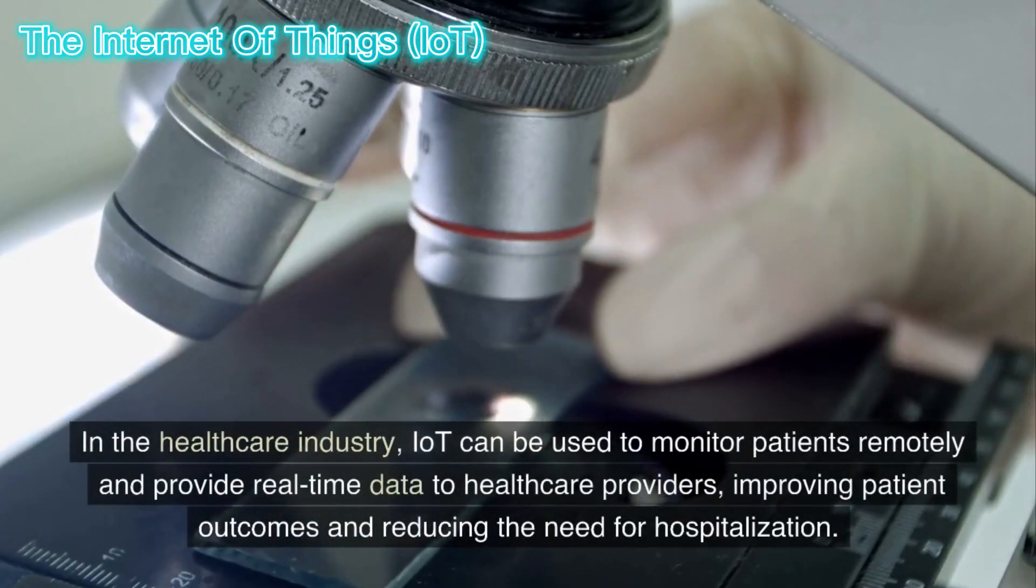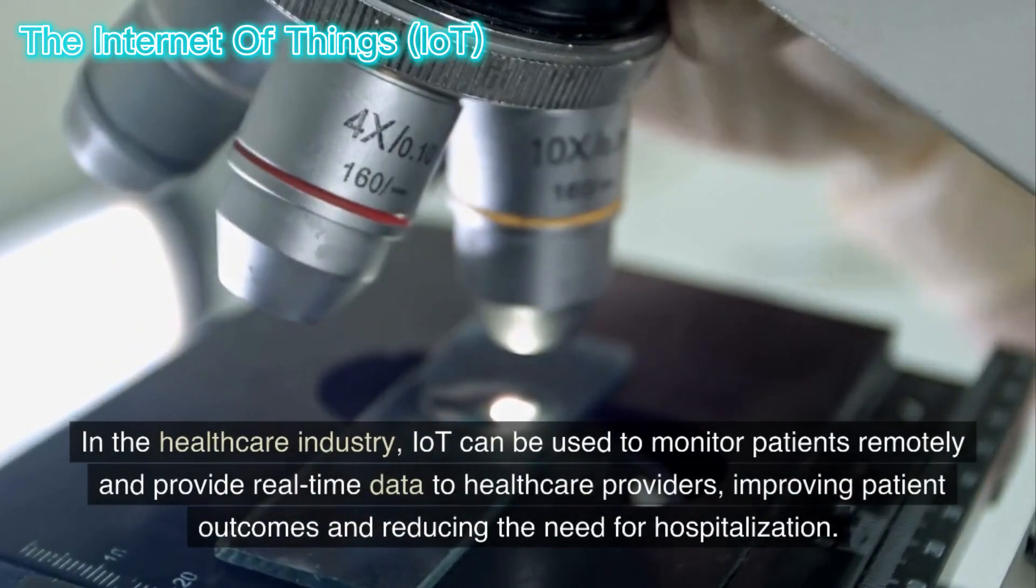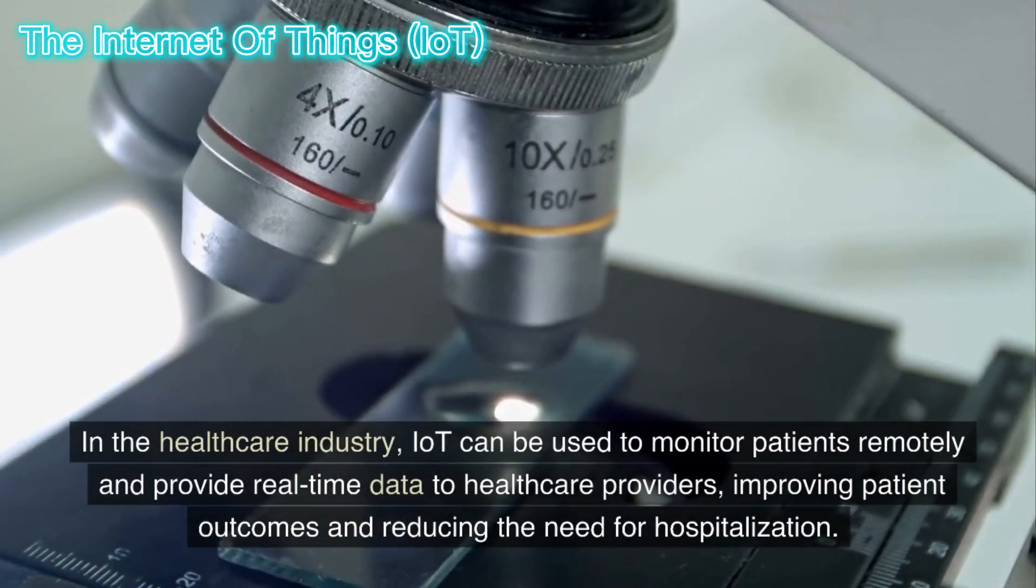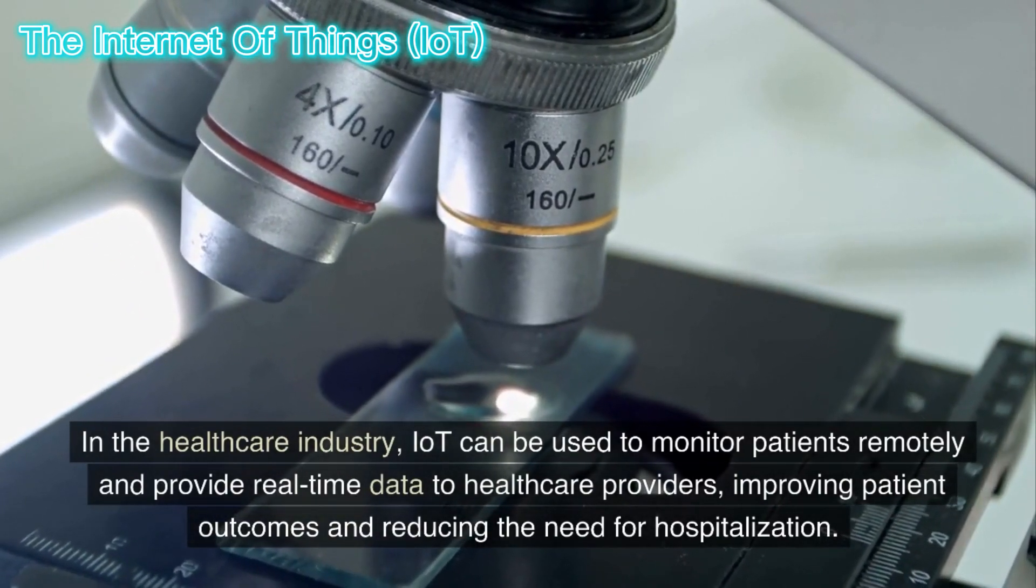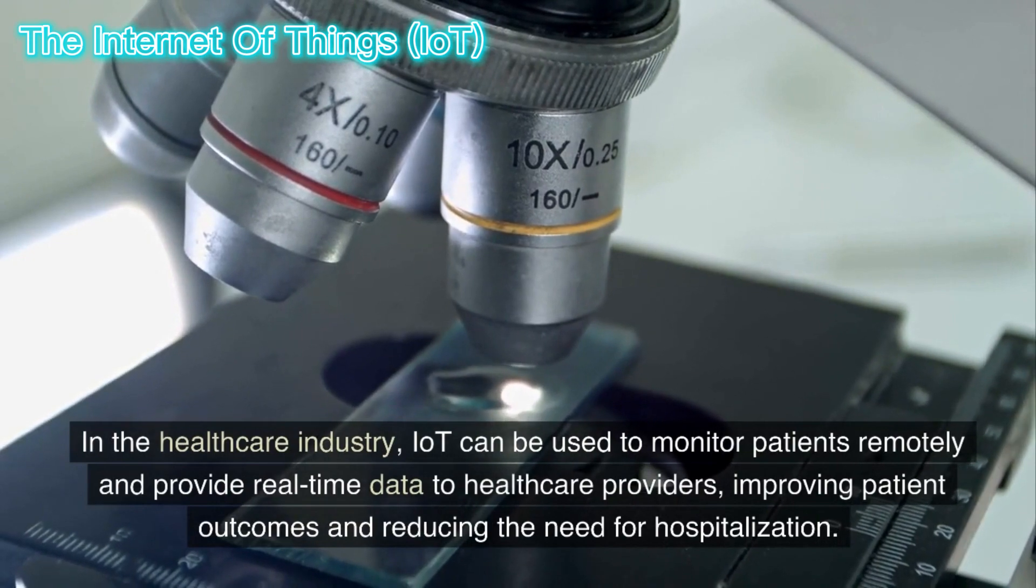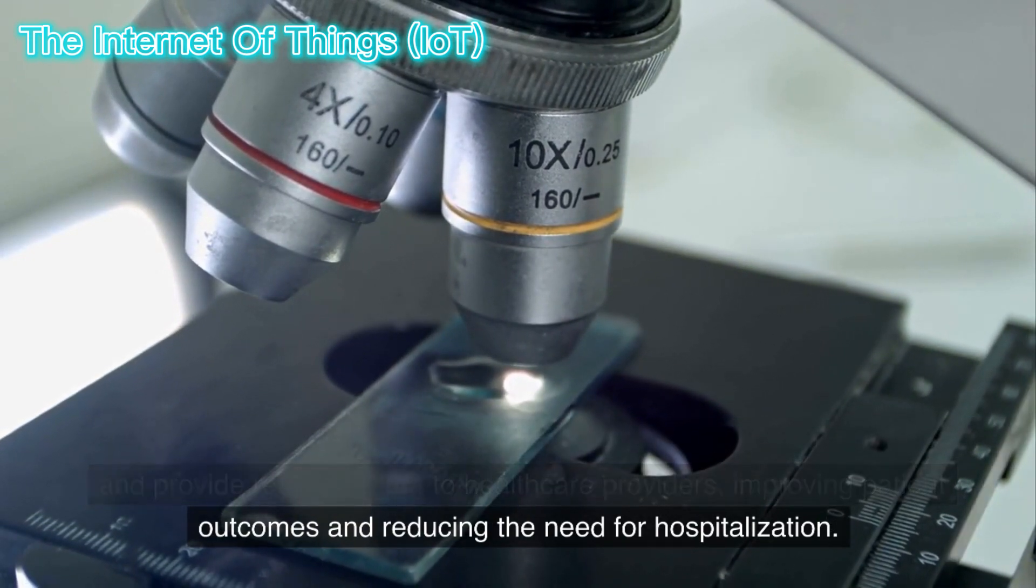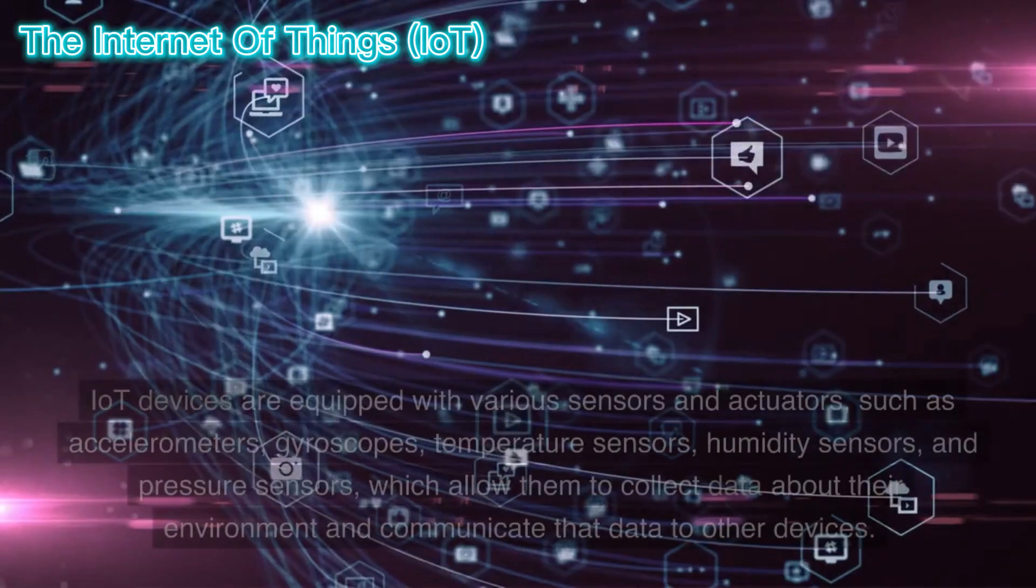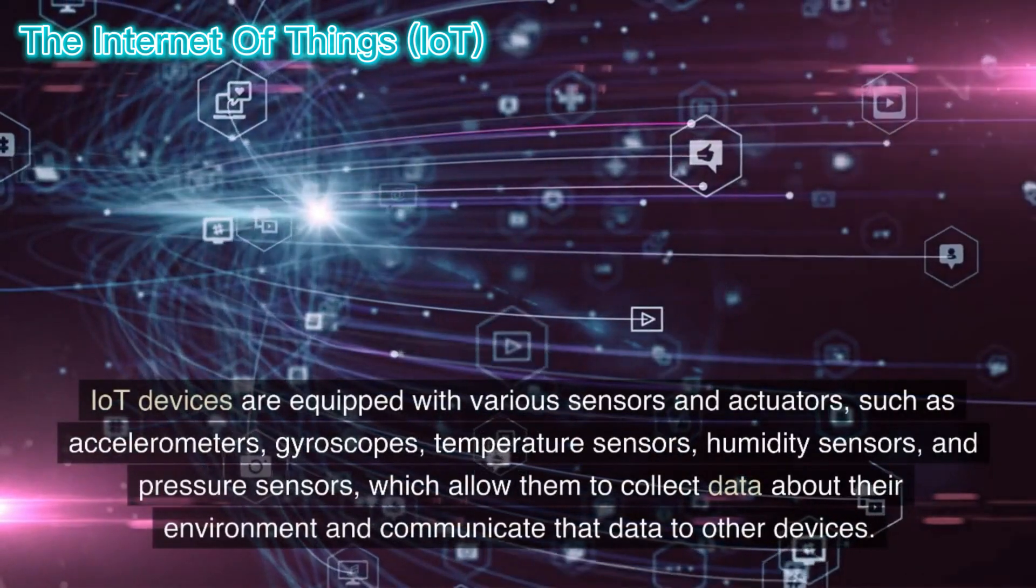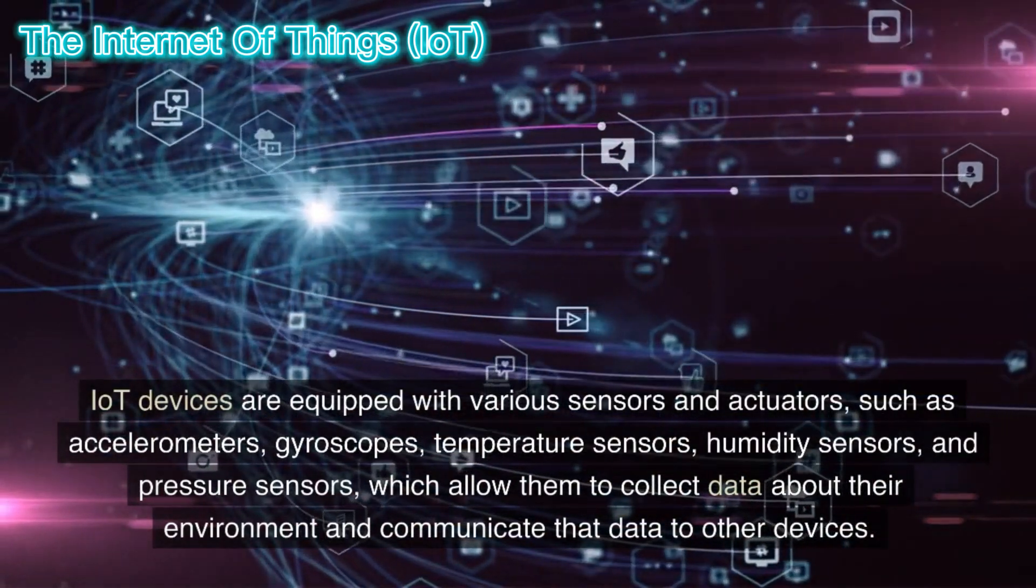In the healthcare industry, IoT can be used to monitor patients remotely and provide real-time data to healthcare providers, improving patient outcomes and reducing the need for hospitalization. IoT devices are equipped with various sensors and actuators,